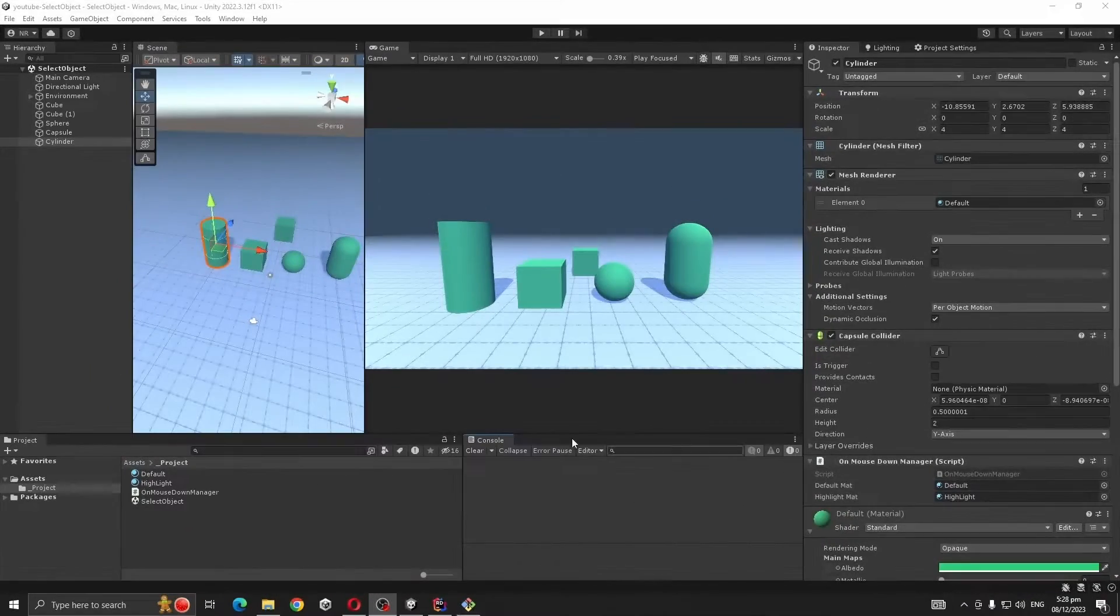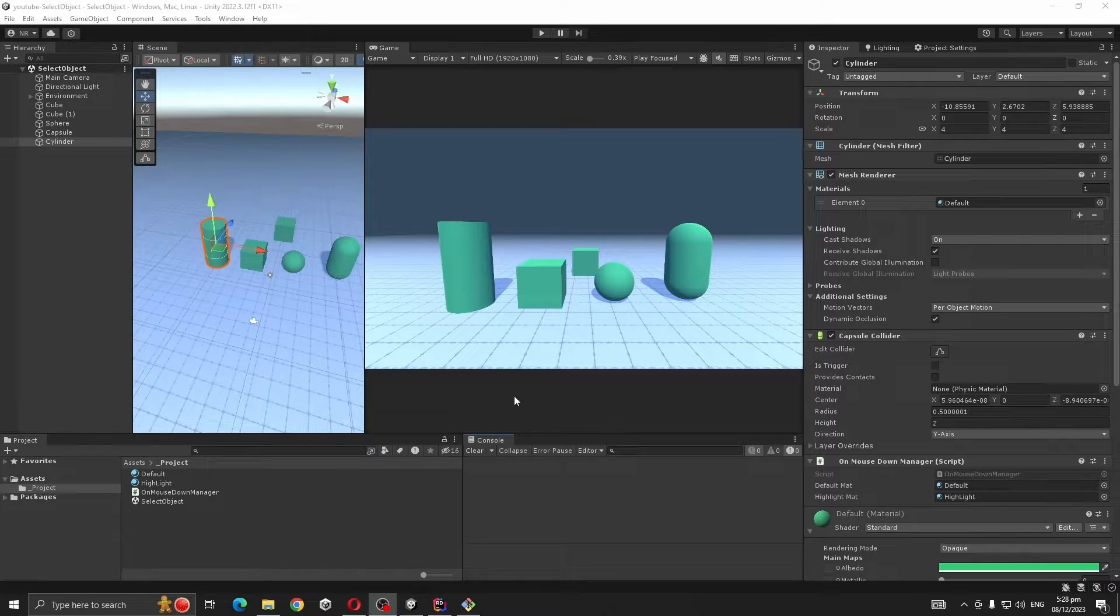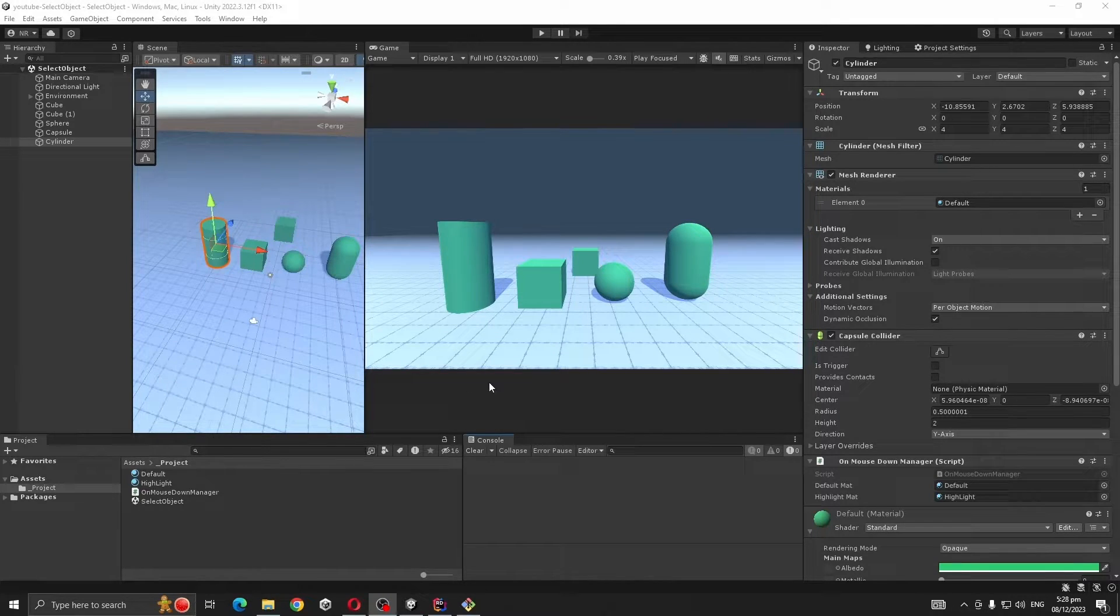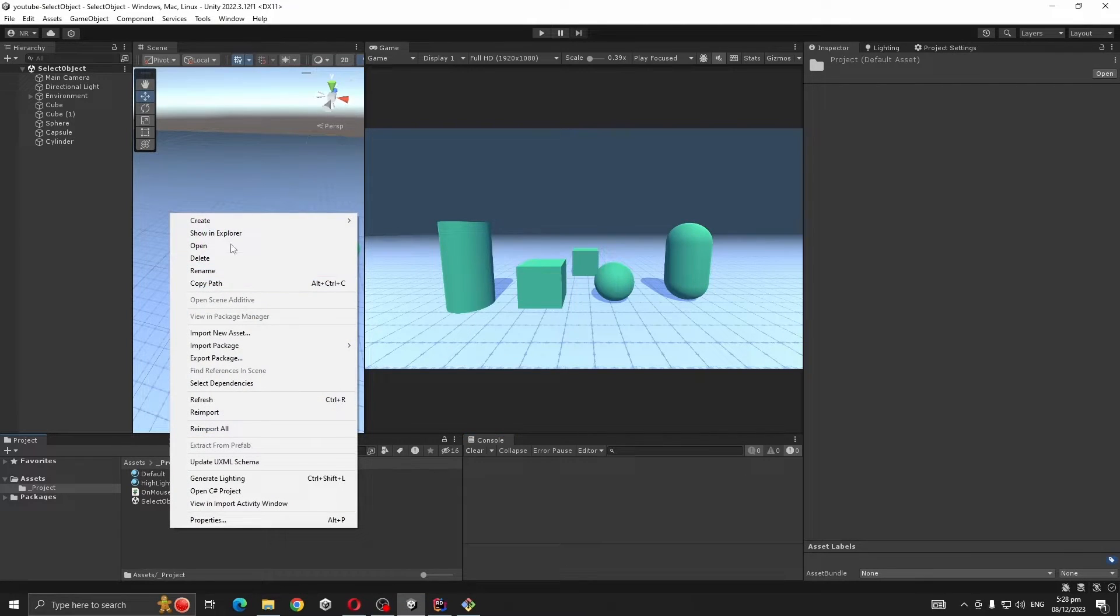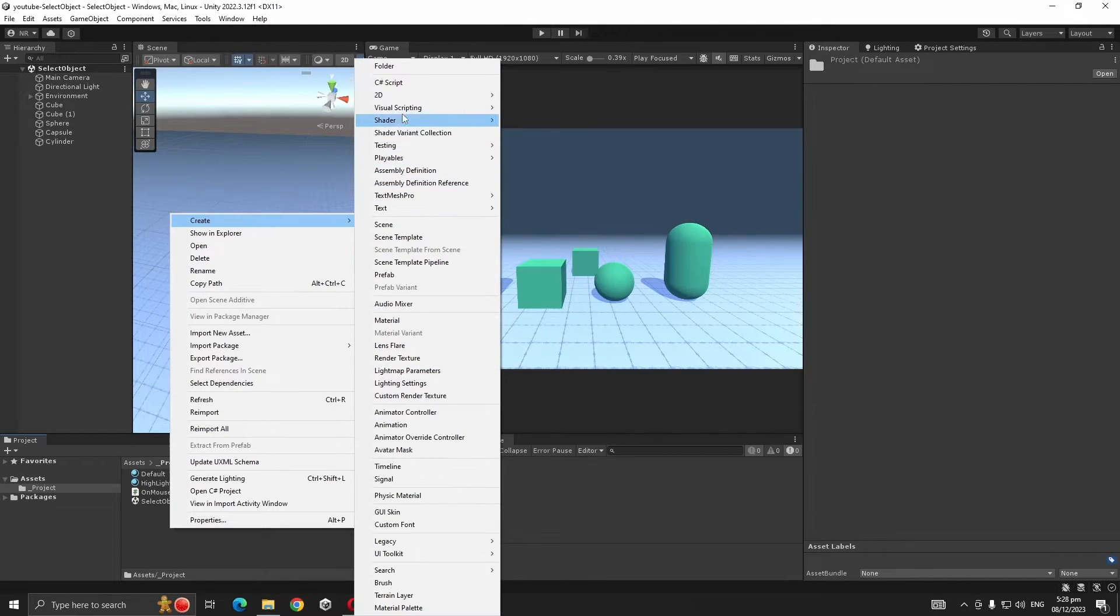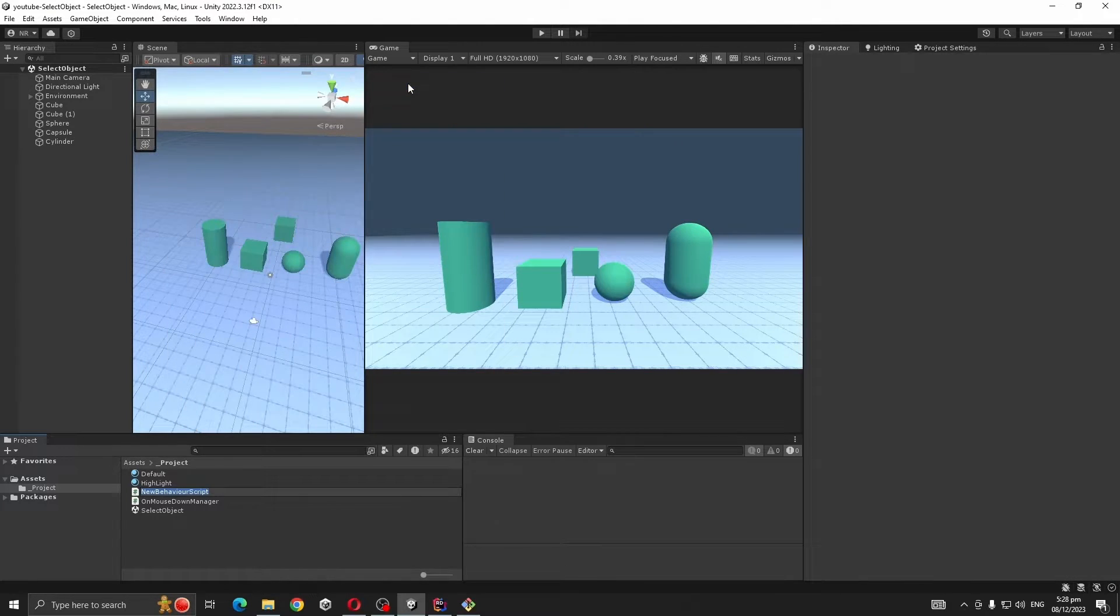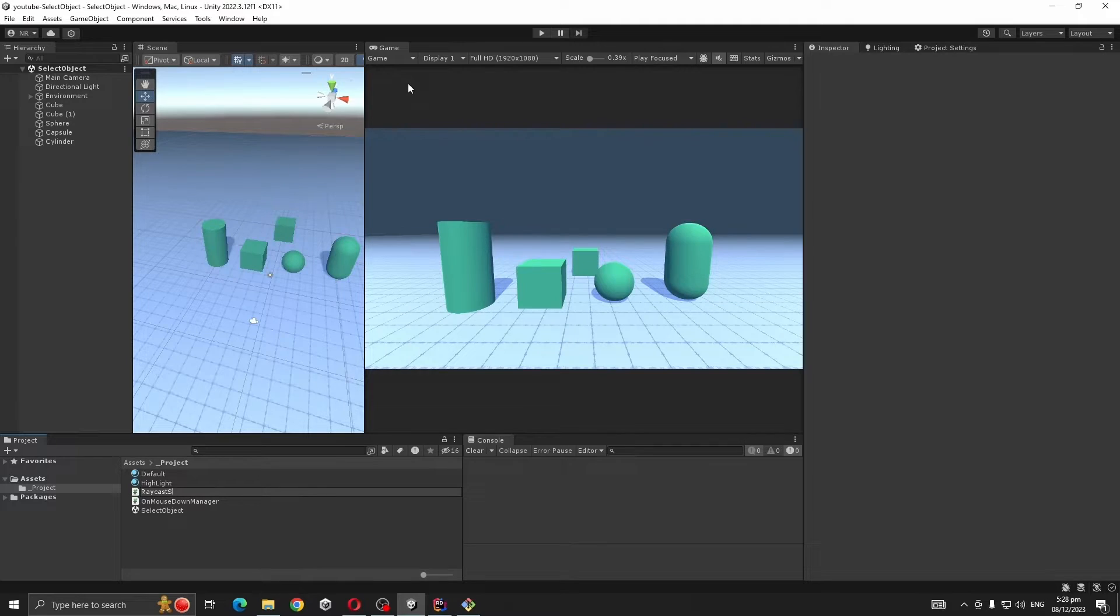The second method, and the best method in my opinion to select an object in Unity, is using Raycast. For that we are going to create a script, let's call it Raycast Selection Manager.